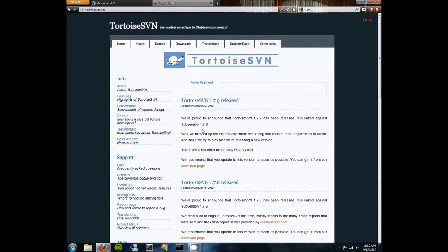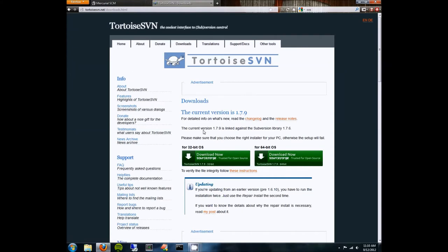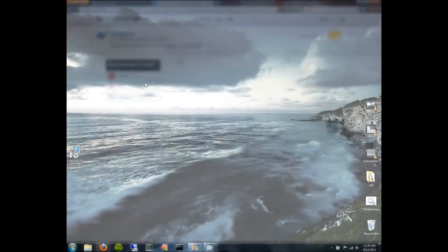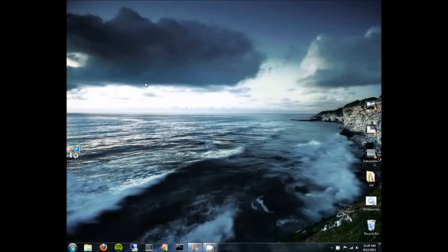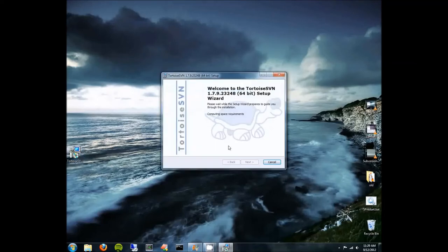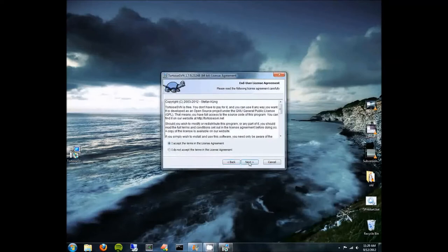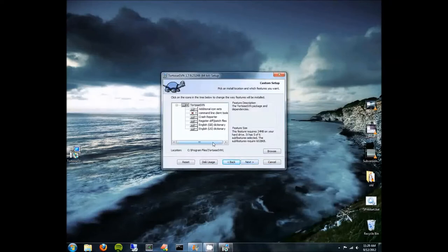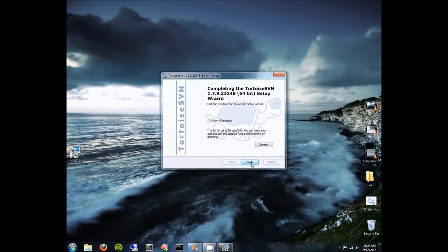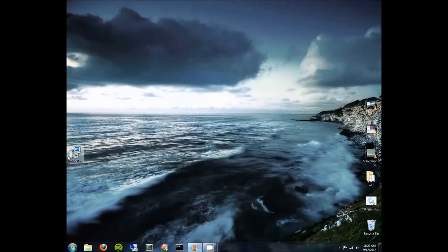TortoiseSVN is the client you want for Windows. Go to the download page — most of you can probably download the 64-bit version; if you're on a 32-bit OS, download the 32-bit version. Through the magic of video editing, here we are — we've downloaded TortoiseSVN and we're ready to install it. The install process is pretty straightforward; you can leave all the options at their defaults. And we're done — very simple. Now you're ready to go.